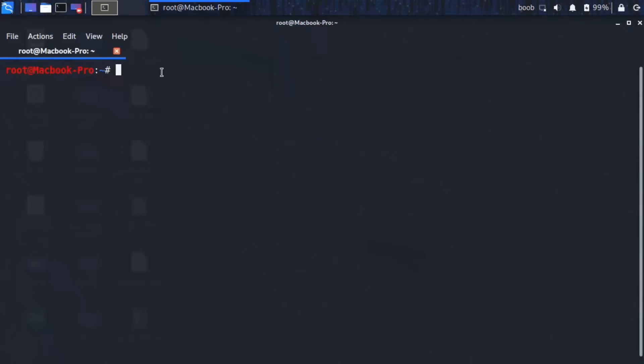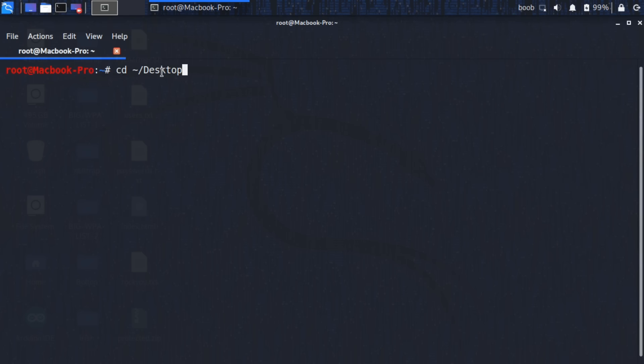The first thing that we're going to do is specify which directory we want to save to and that's just because it's going to make things a lot neater overall. So we're going to do cd tilde forward slash desktop.